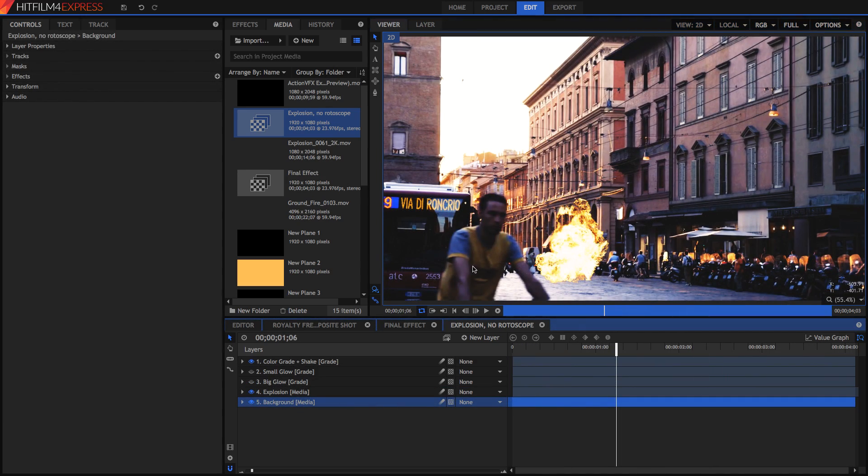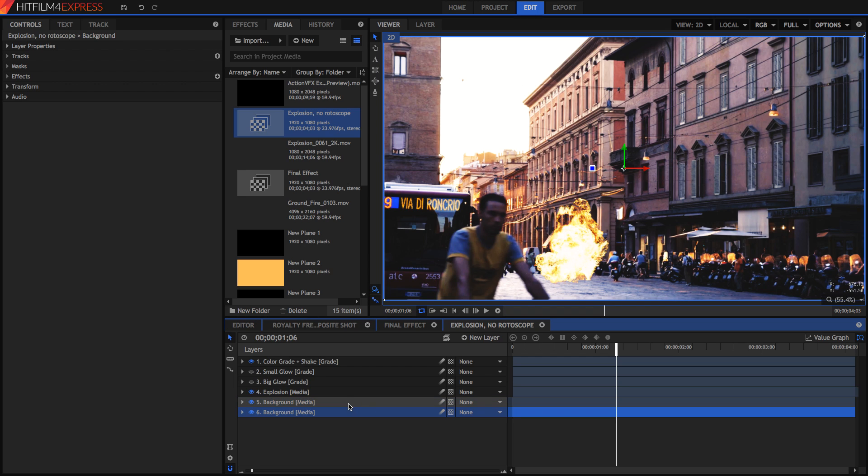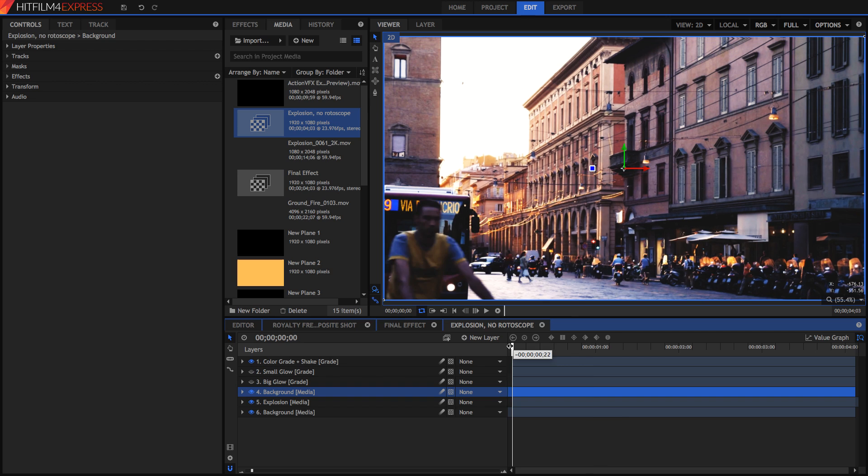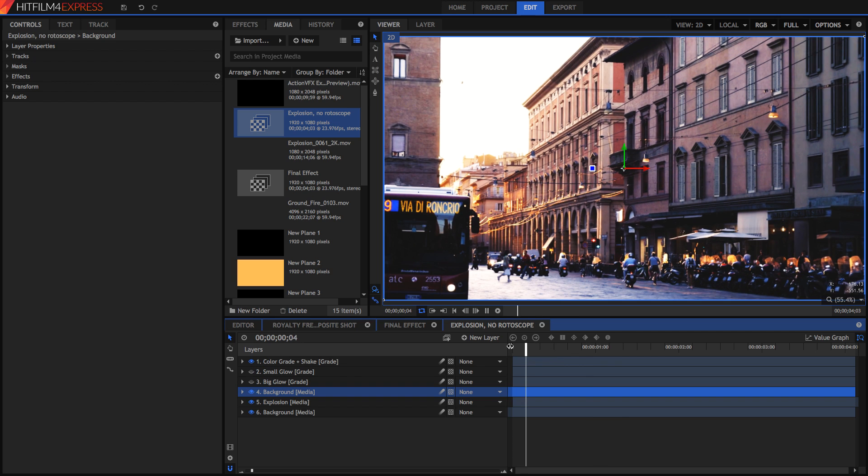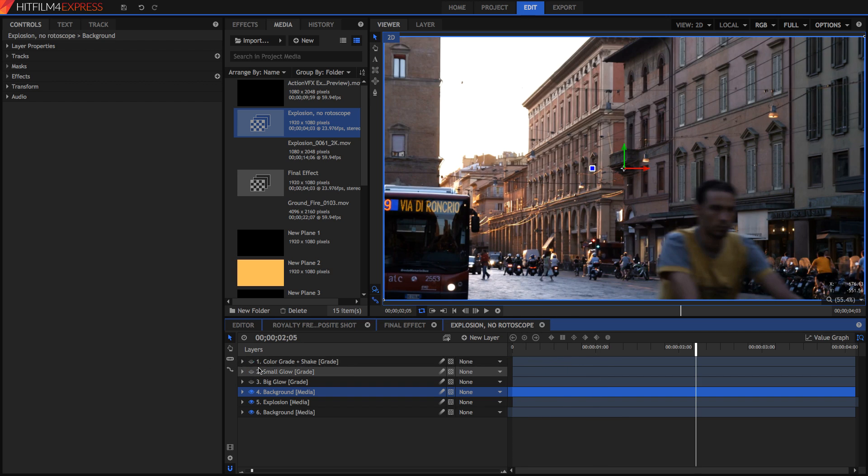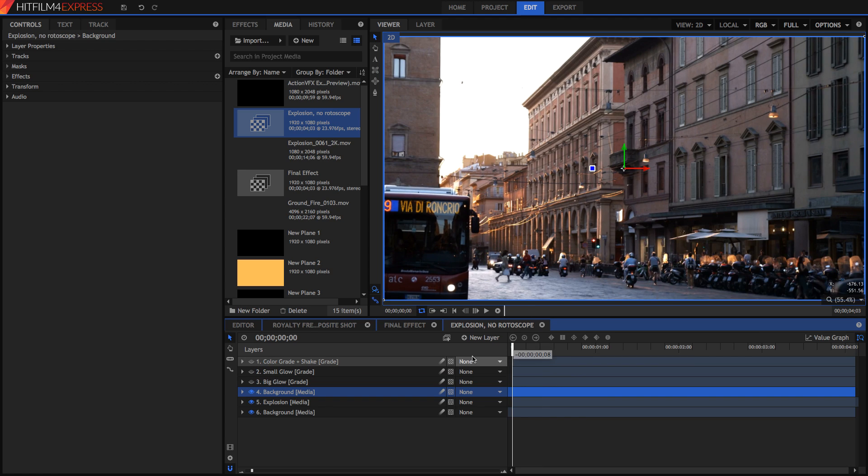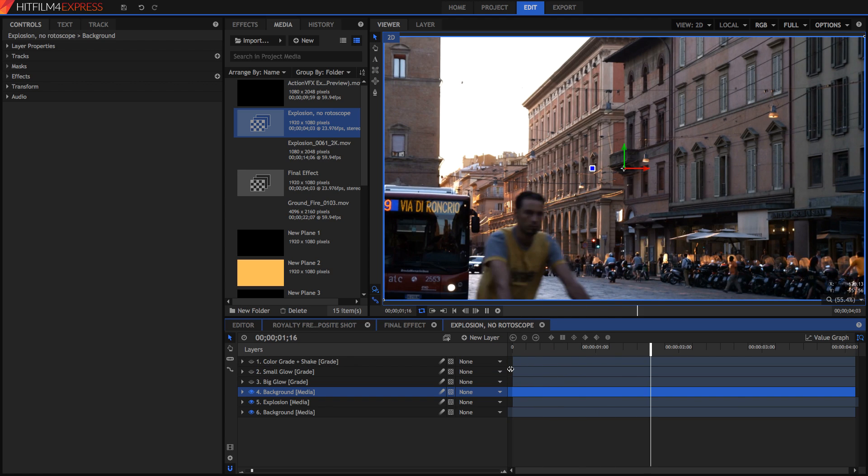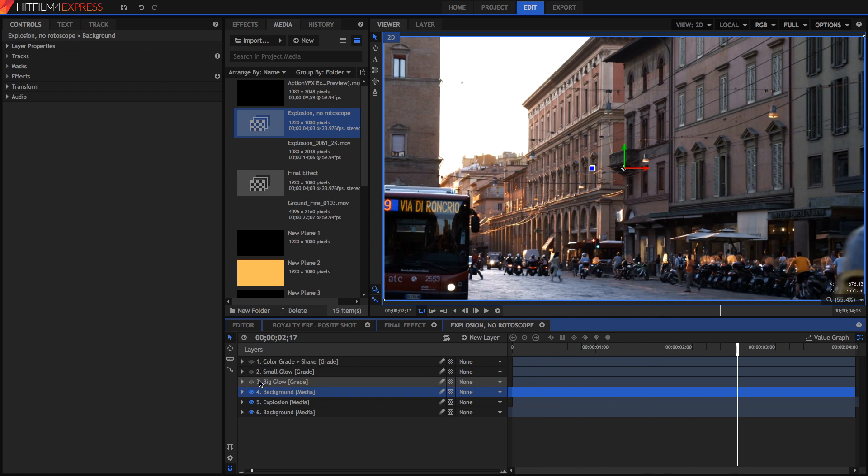So because I want to duplicate this guy and I want to put him above the explosion I'm just going to duplicate the background layer before we start masking him out. Just press Command D or Control D on a PC and you should have the duplicate of your background layer. Move it up above your explosion effect and you'll see that that disappears. I'm also going to hide my color grade and my shake effect so that we just have the background layer visible. You might be wondering what these small glows and big glows are but we'll get to that later.